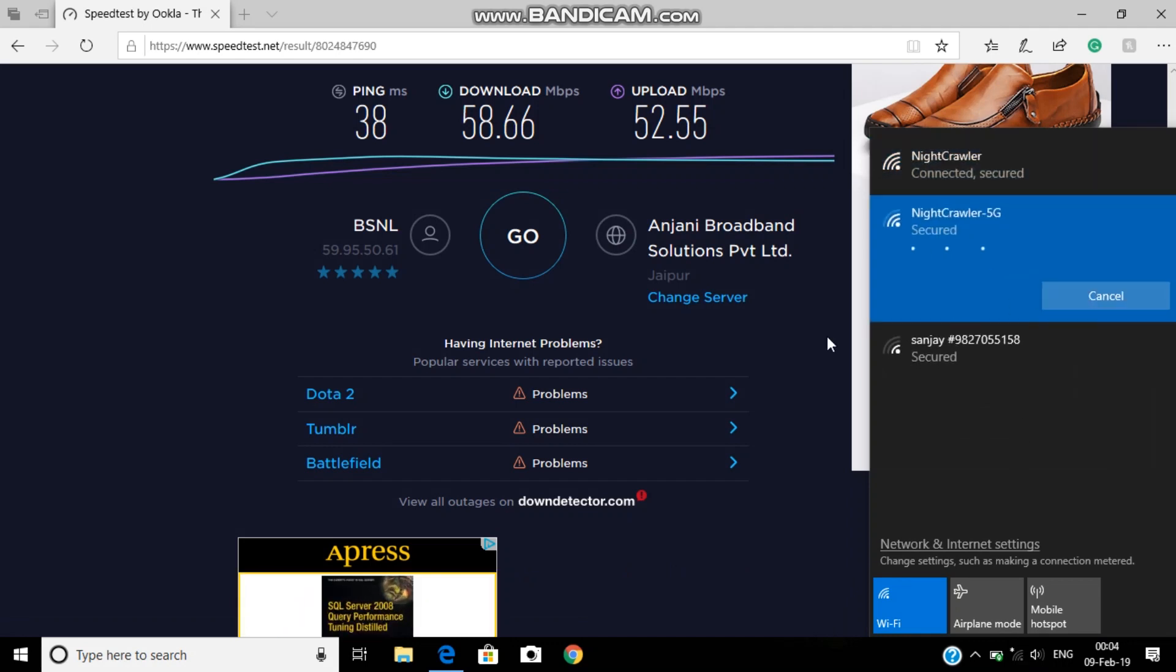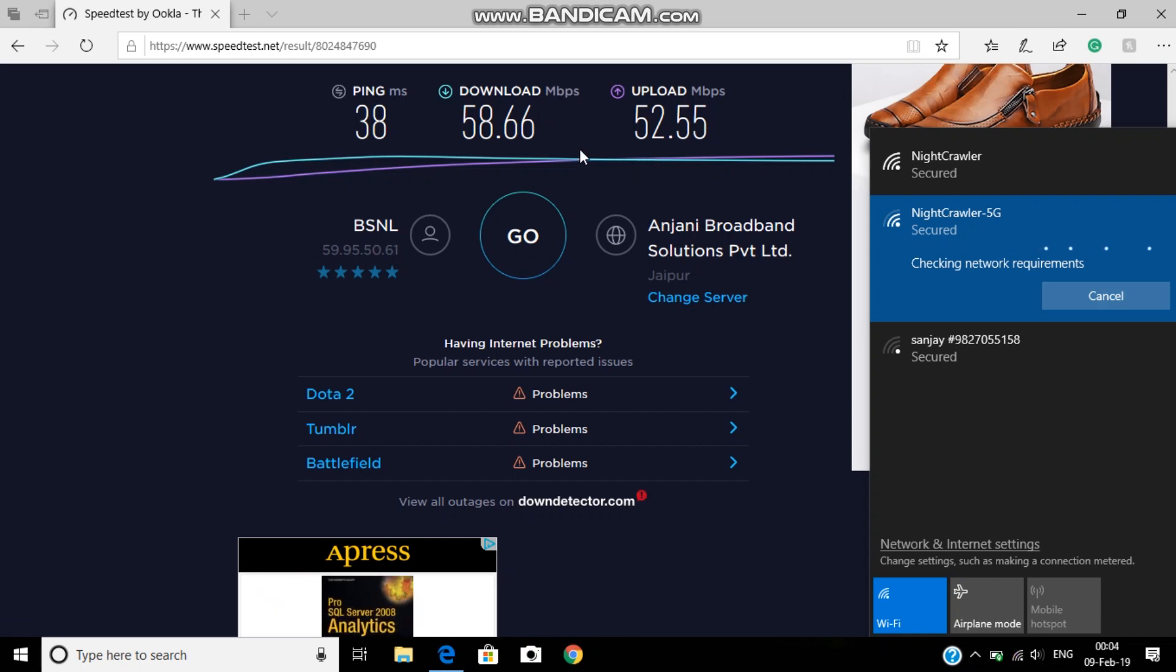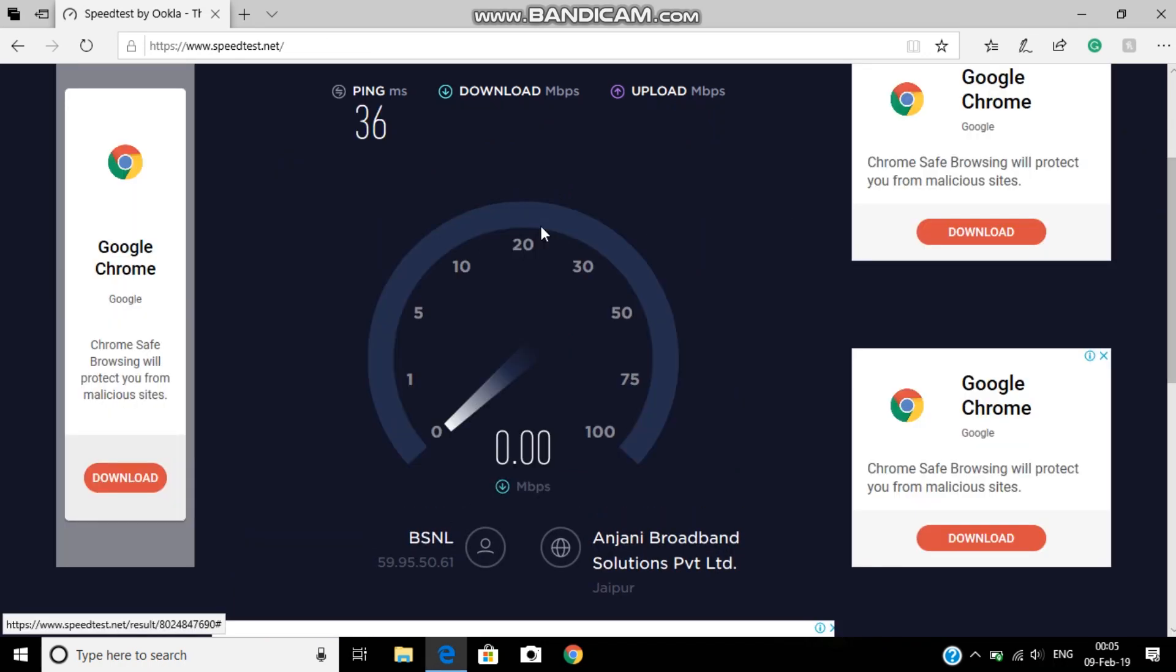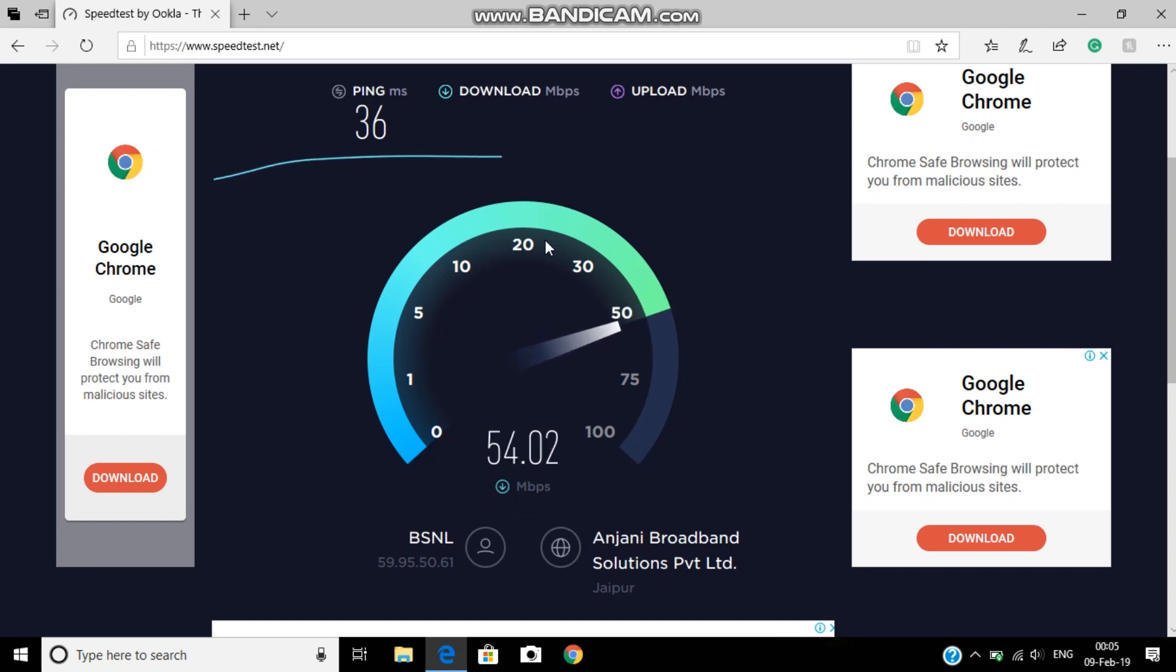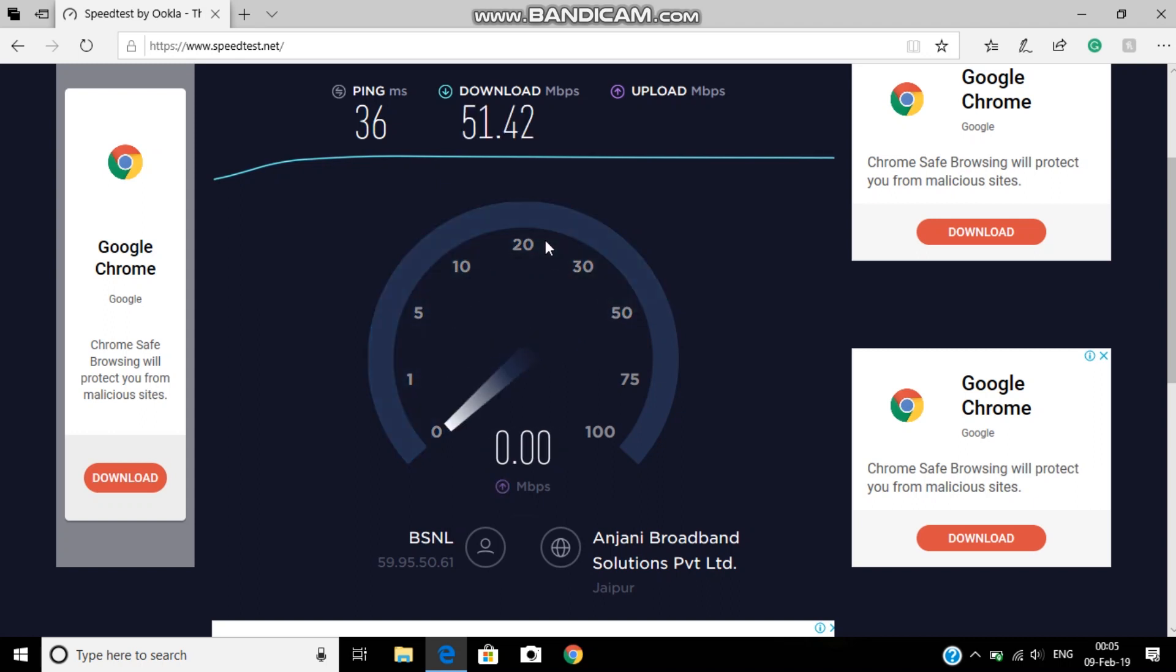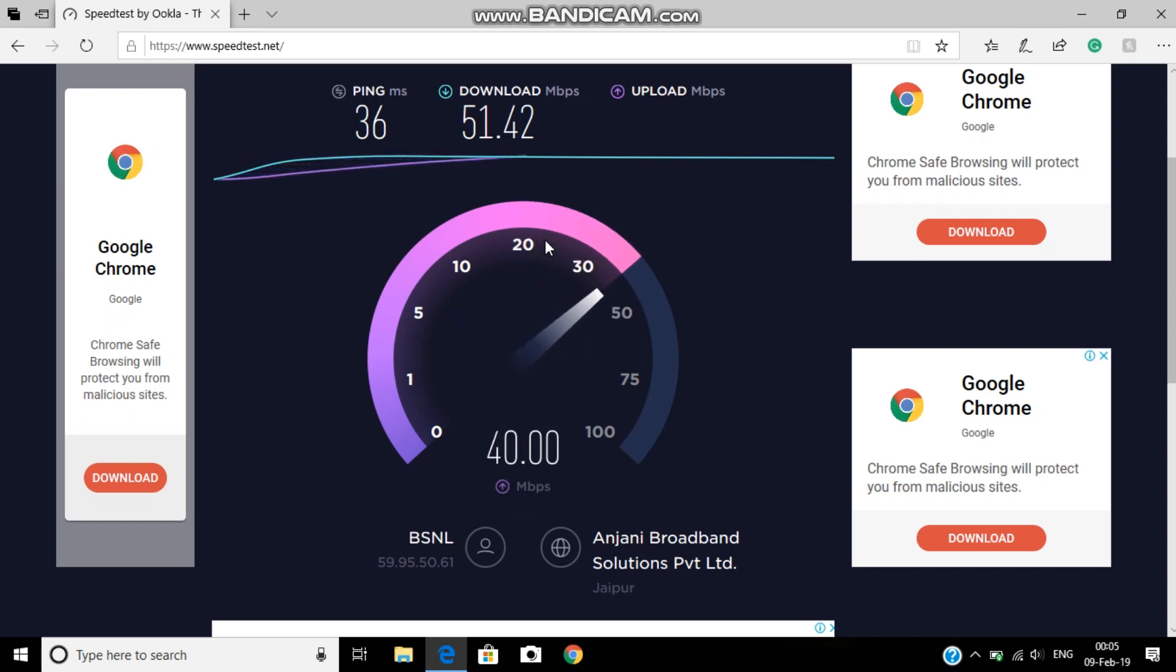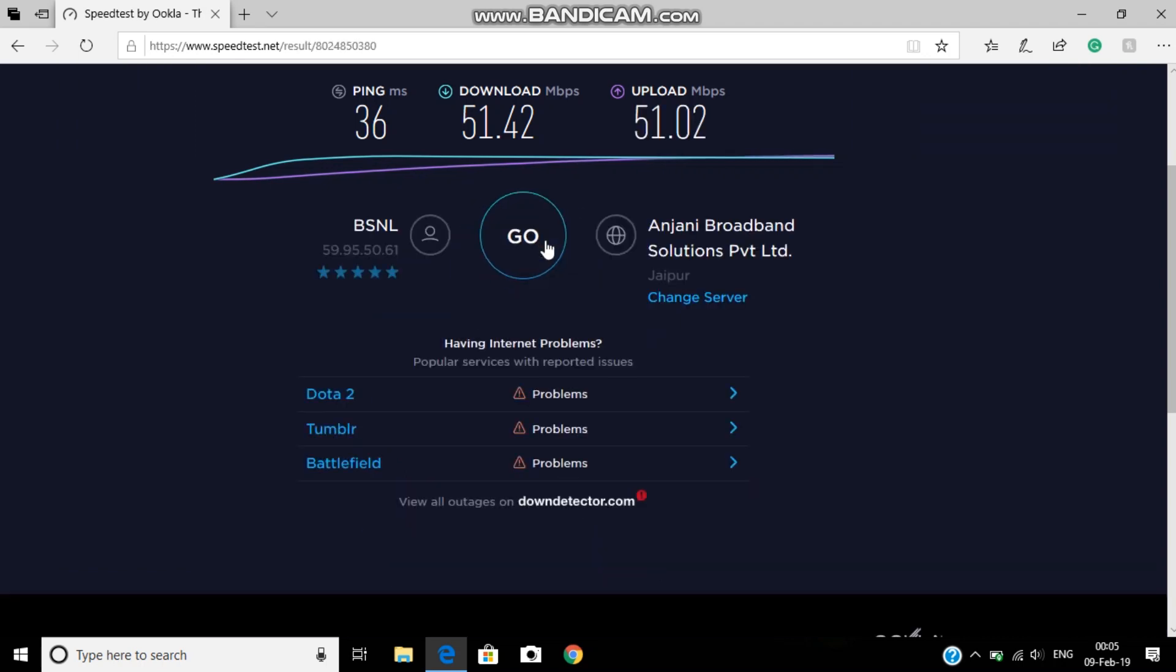There you can see the speed doesn't have any difference. But if you consider 5 gigahertz, the streaming on different devices, there you can find five devices streaming together. So 5 gigahertz will compare up there. So this is the speed.